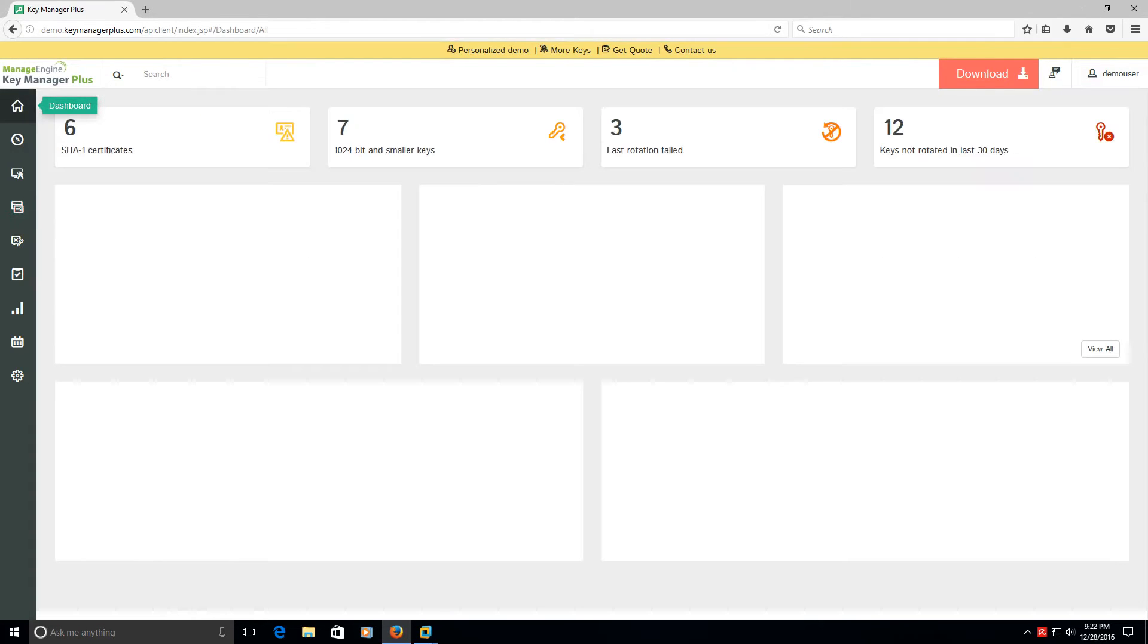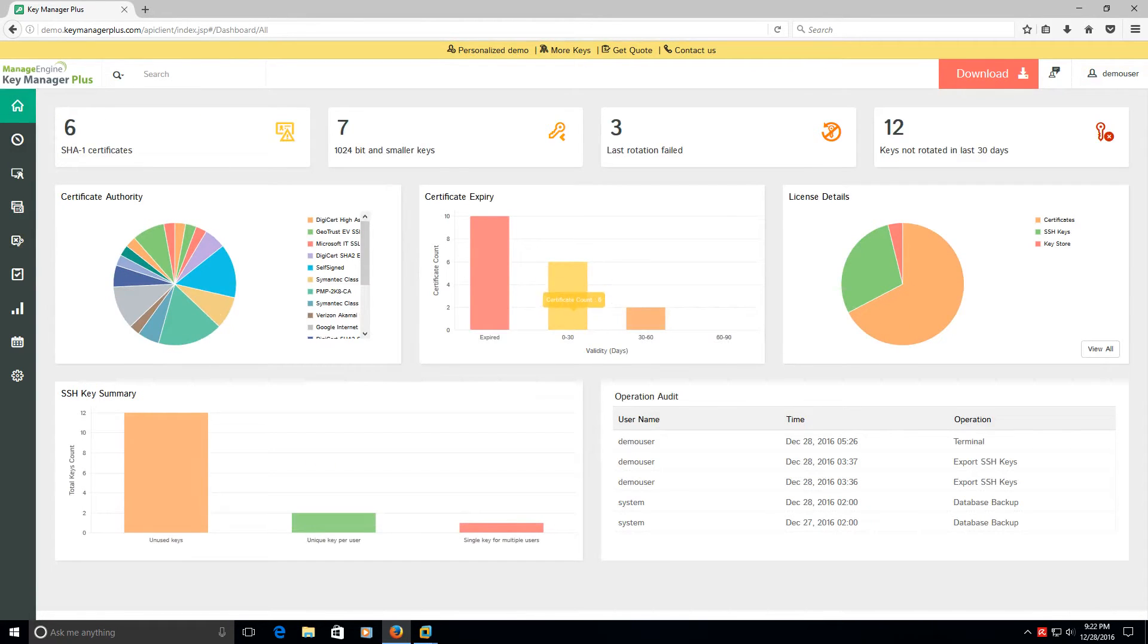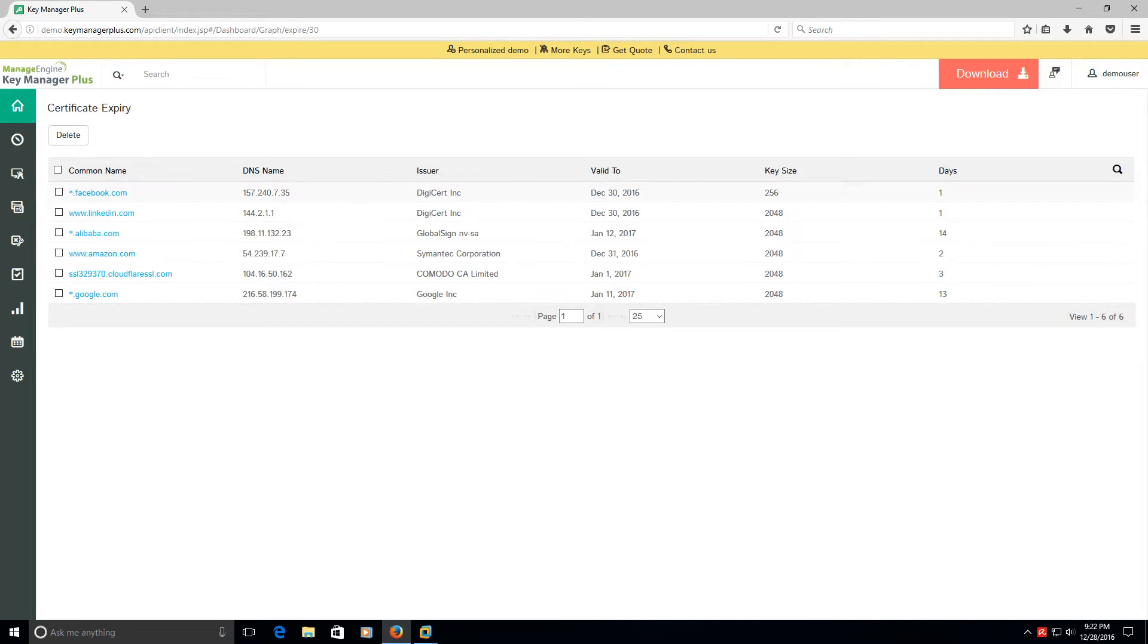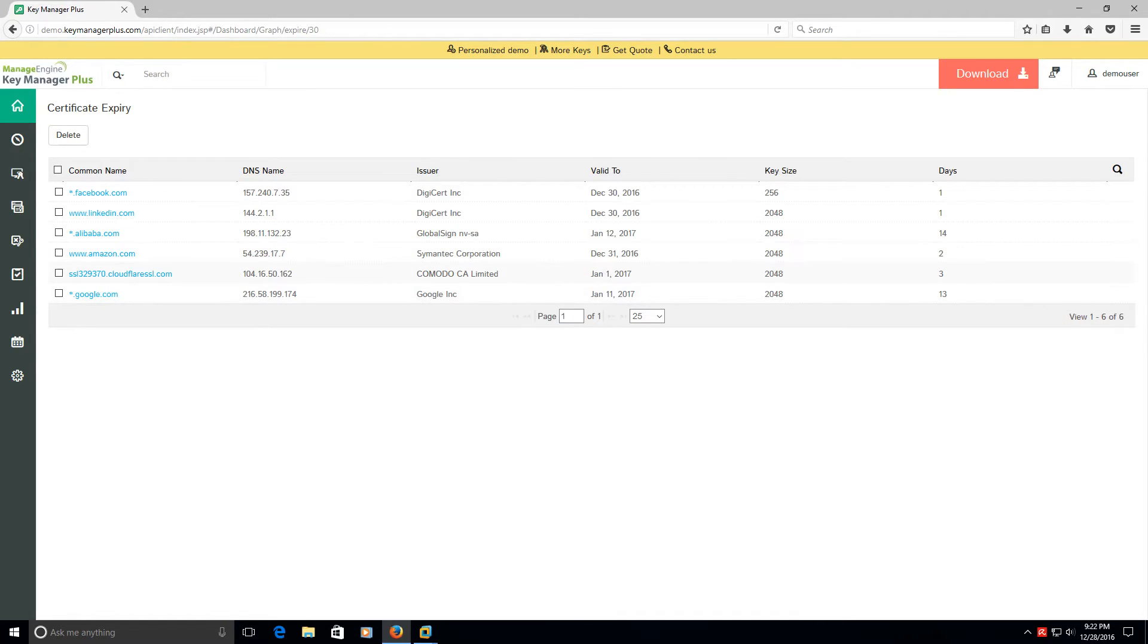You can go back to the home page and let's say next is zero to thirty days, what certificates are expiring in my organization. Oh Facebook as an example, these are all demo sites, has one day left. It gives you all the information about it like the key size, who issued it, who you need to go through to renew it, that type of information.